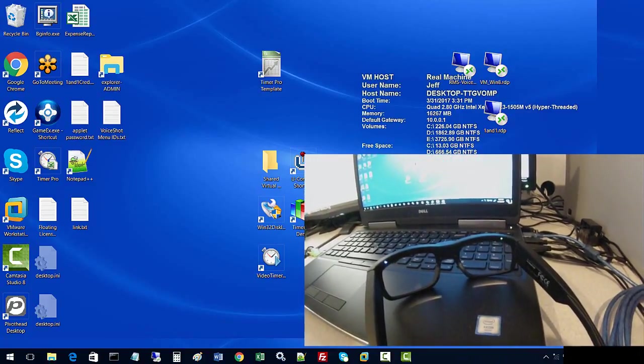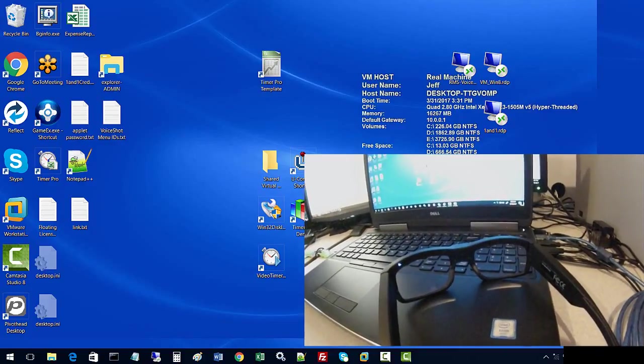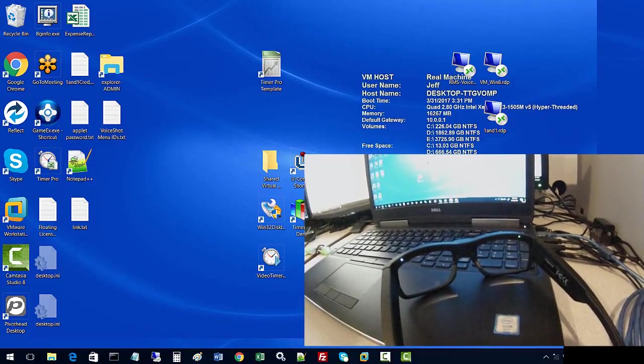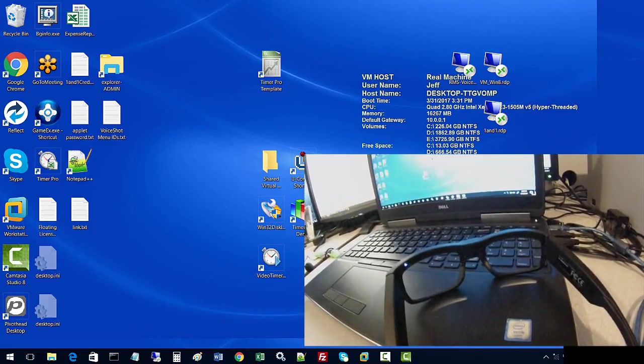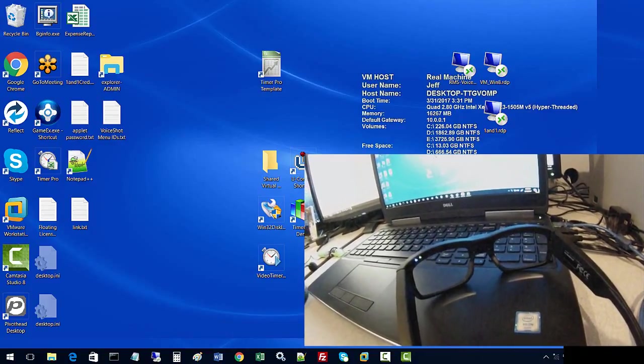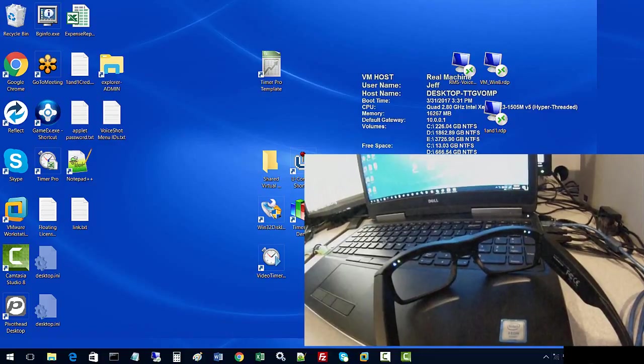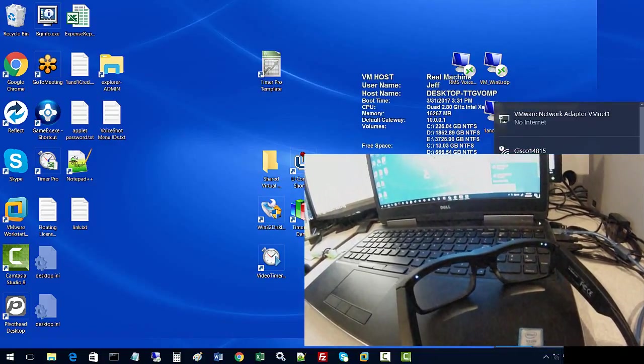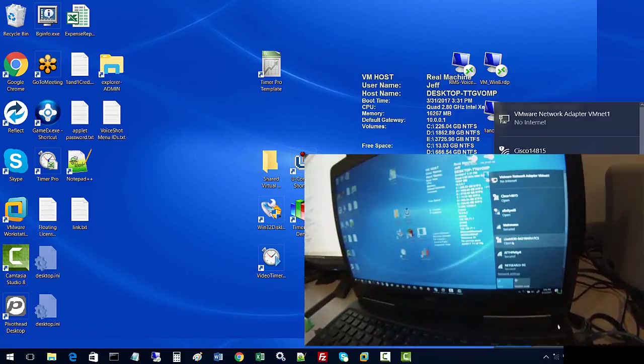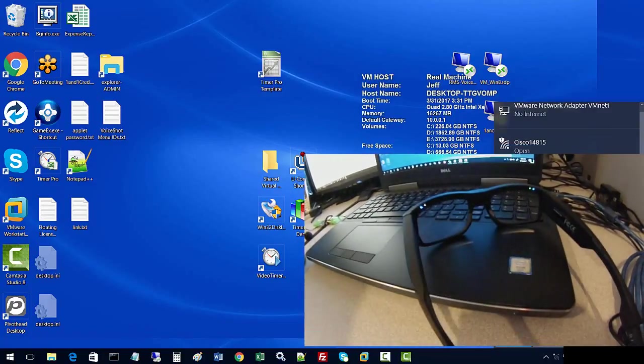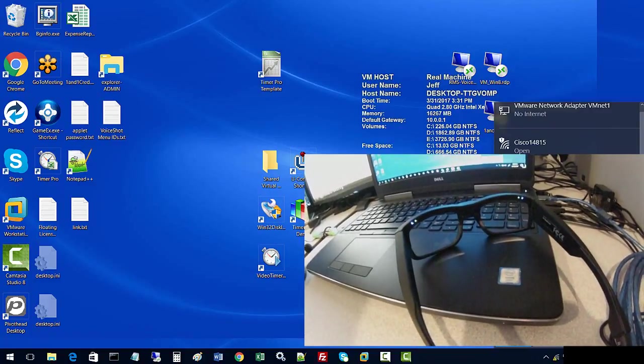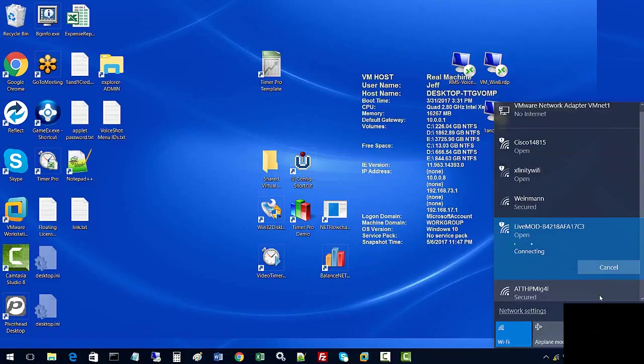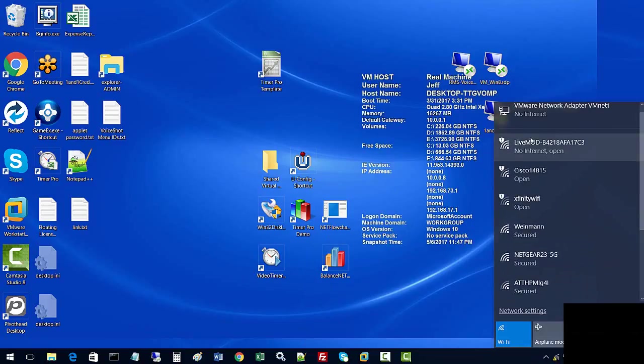When it's completed, now we have a solid light and a blue light. We should be able to look under our wireless connections, and Live Mod does show up. I'm going to go ahead and connect. It's connecting... okay, now we are connected to the Live Mod.